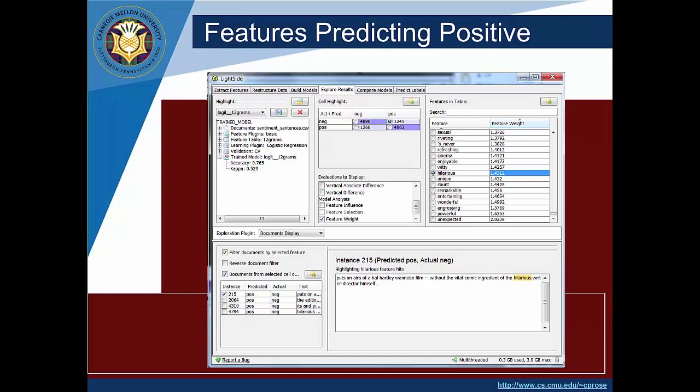So similarly at the other end of the spectrum if we would click to get the large positive weights to come towards the top we would see things like refreshing, enjoyable, witty, hilarious and again if we want to see those words we can click on a feature like hilarious then we can see all of the cells that have the word hilarious and we can start to think about why is hilarious appearing in this text and yet it's actually negative.